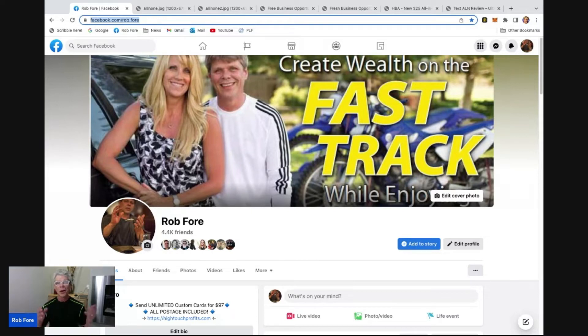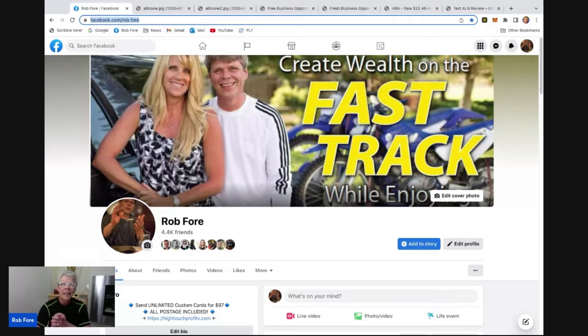Good day, Rockstar. My name is Rob Foer, and welcome to my home office here in Reno, Nevada.